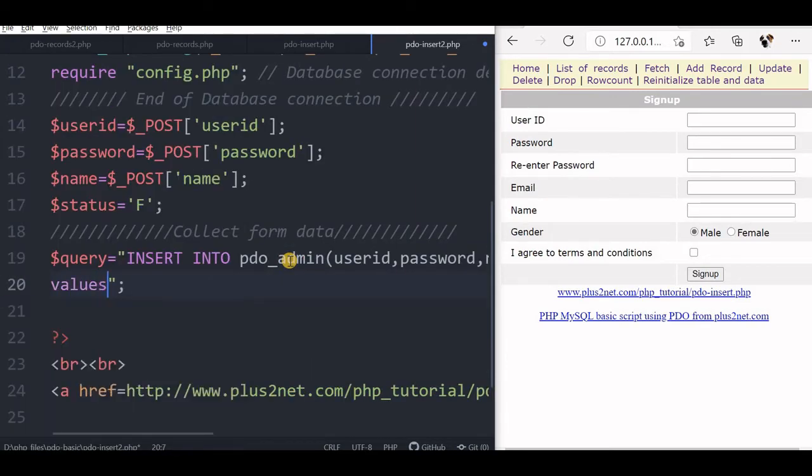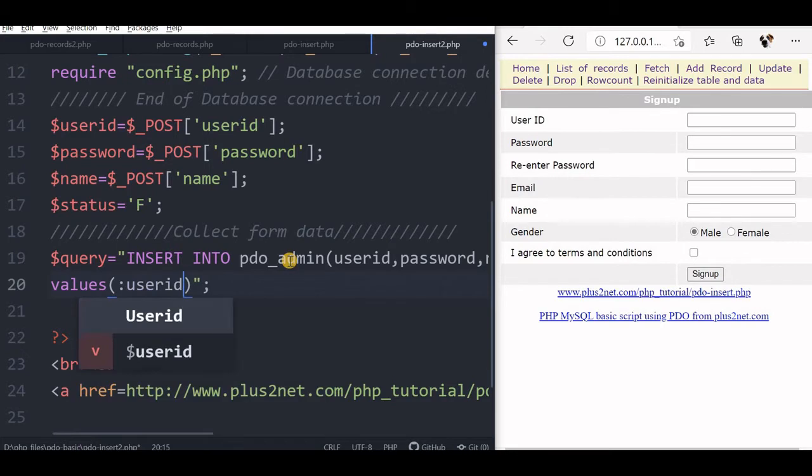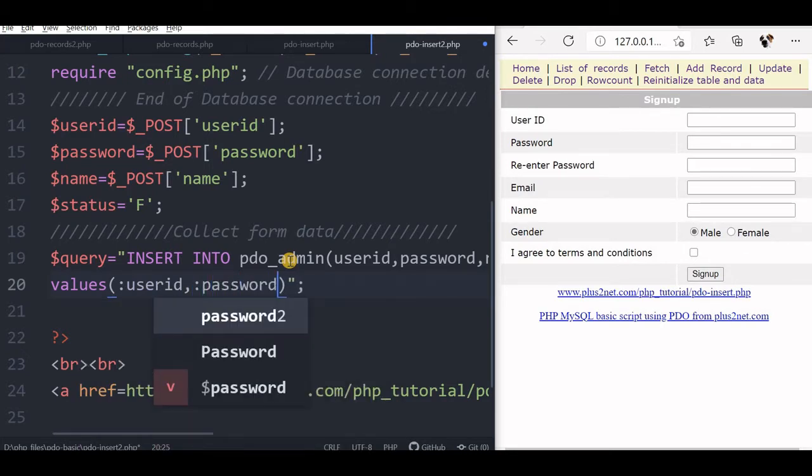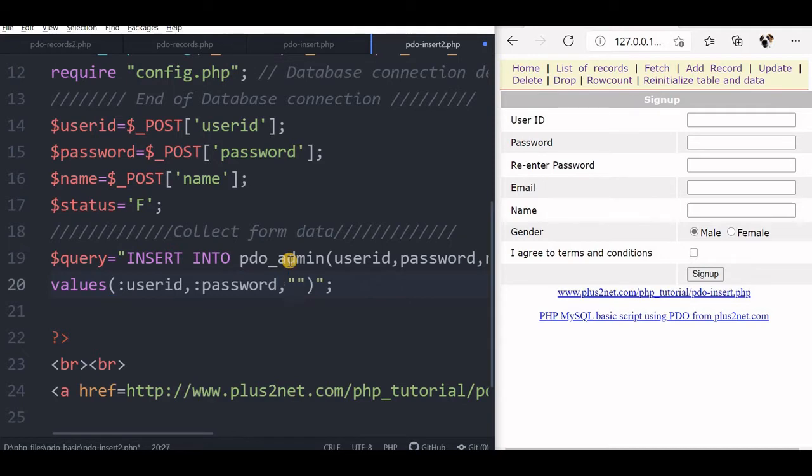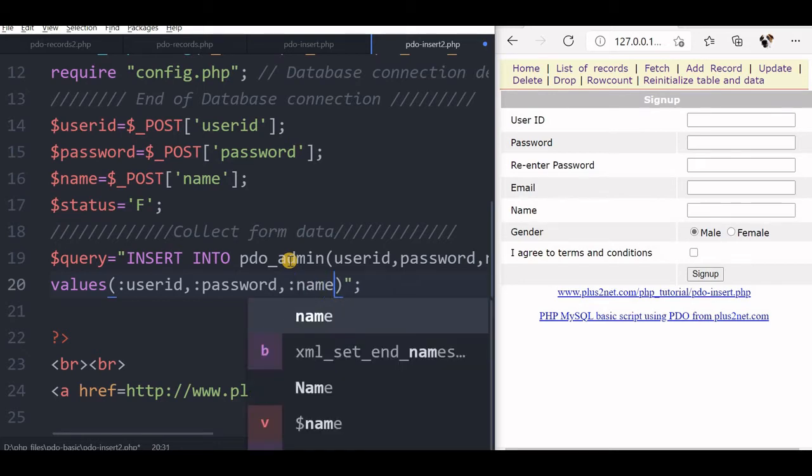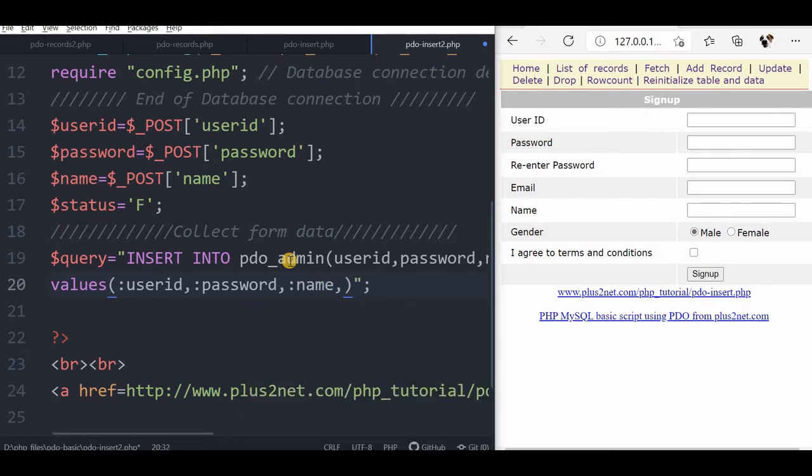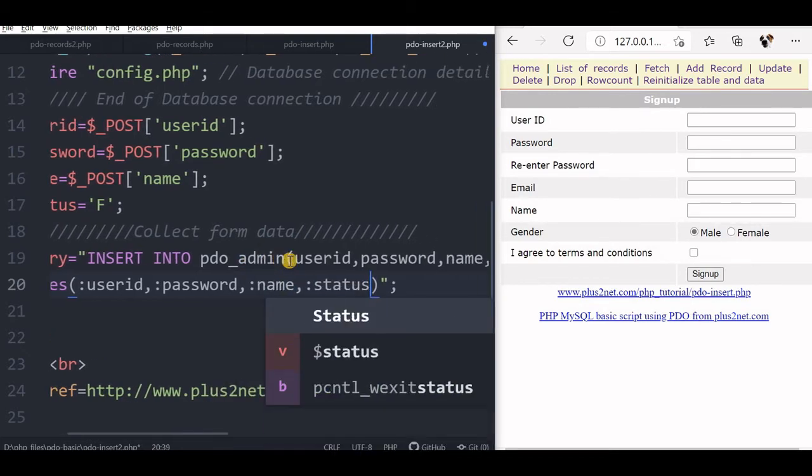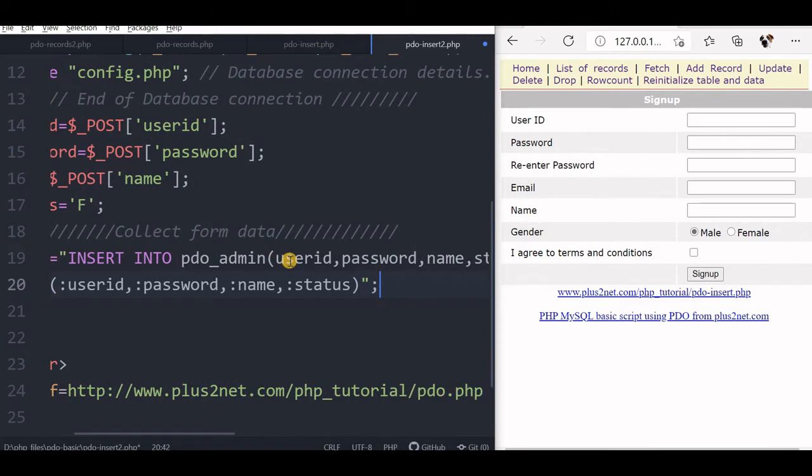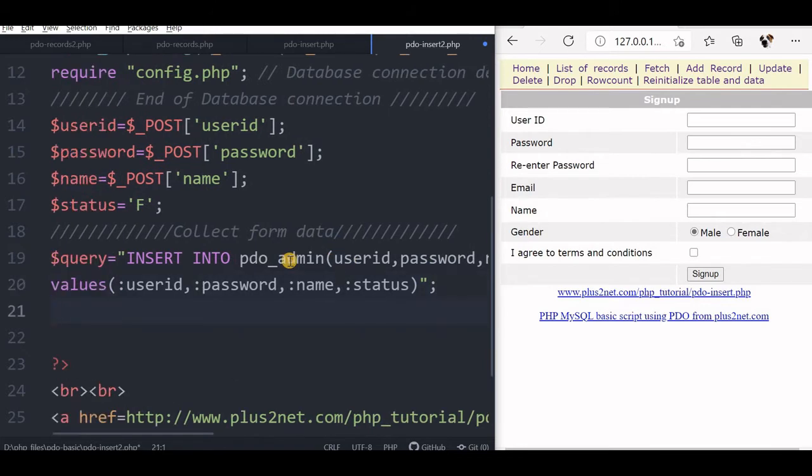So what I will tell now is values, what are the values now. Now I will use the placeholders: first is user ID, then password, then I will use user ID, password, name, now one more I will use status. So that completes my query.